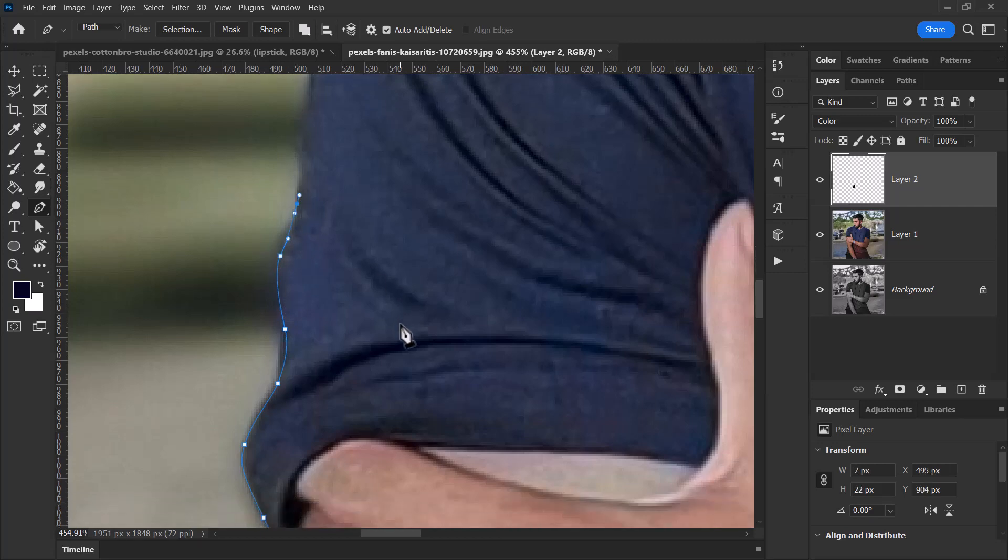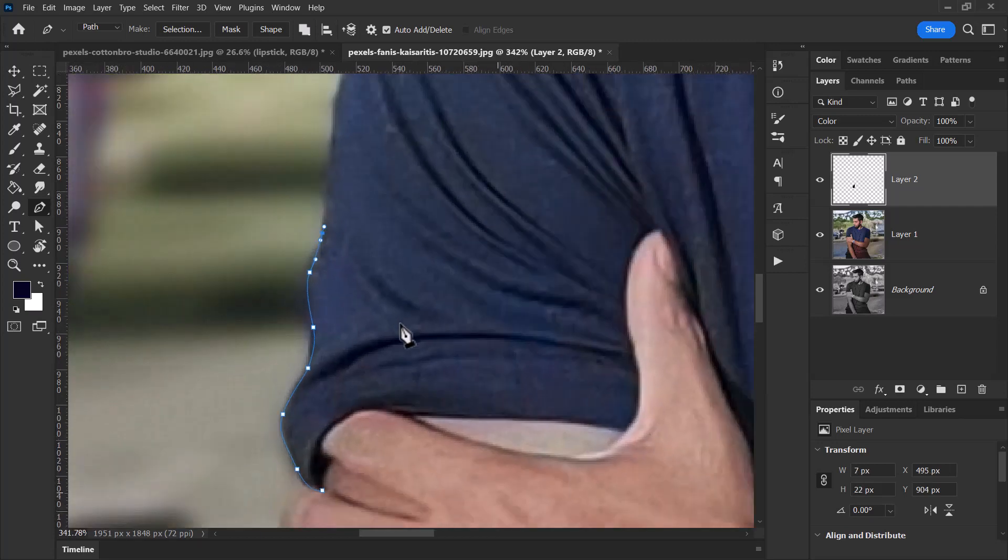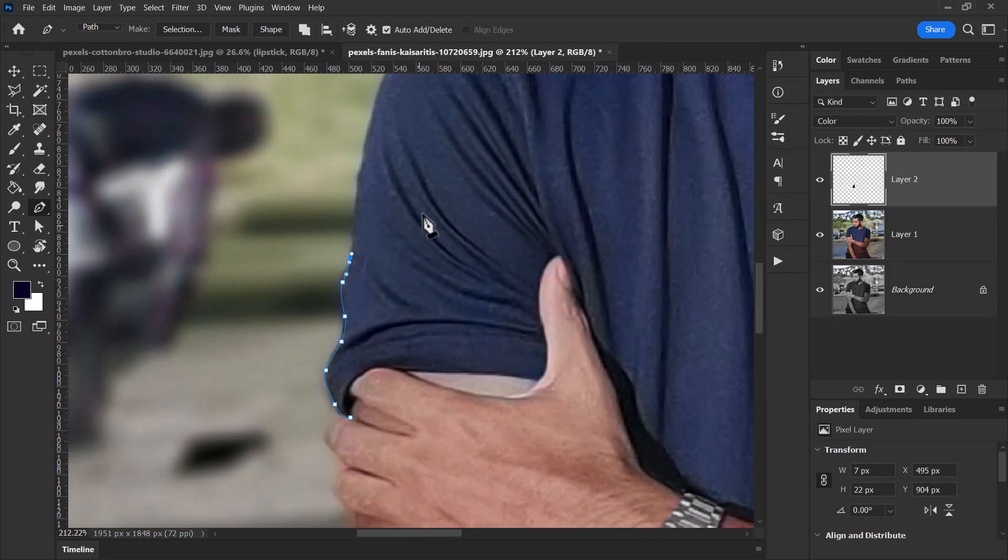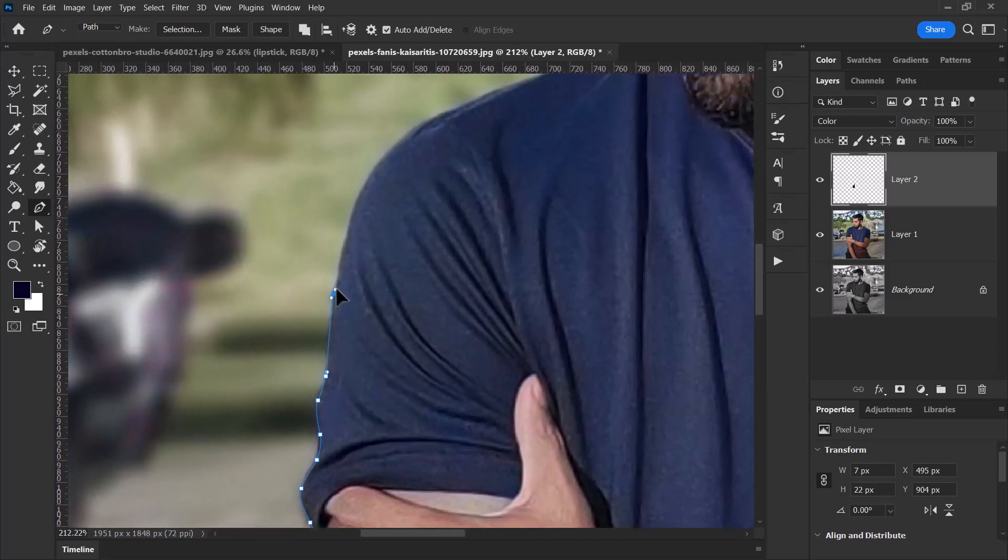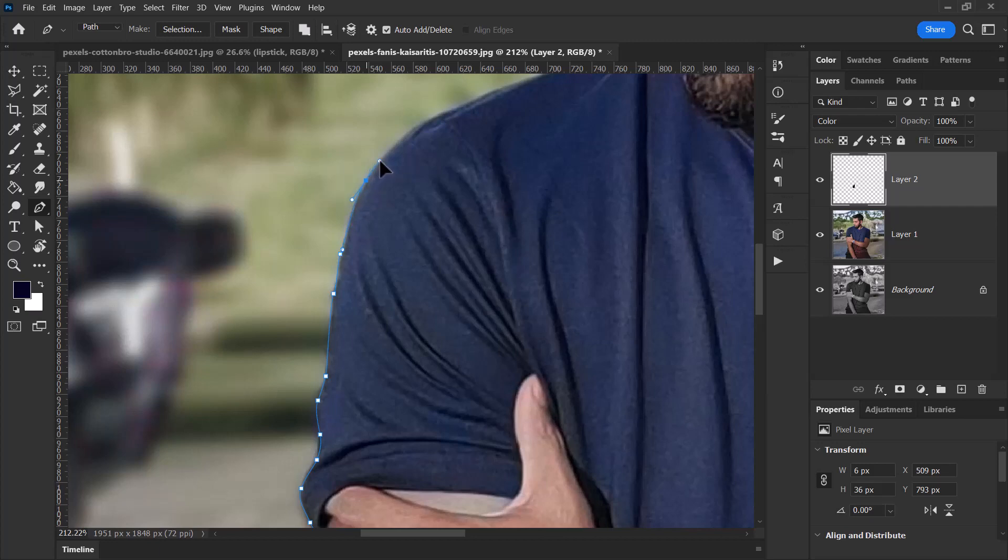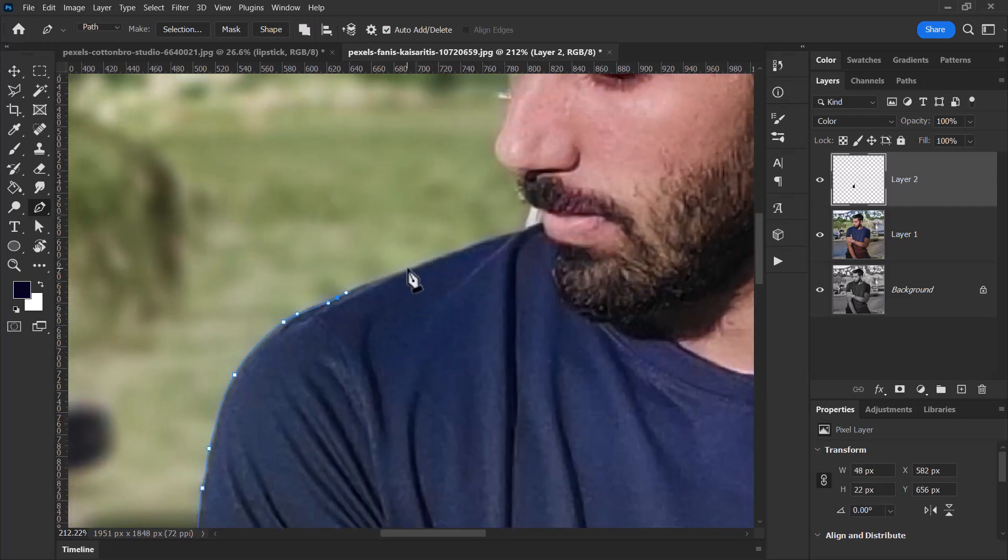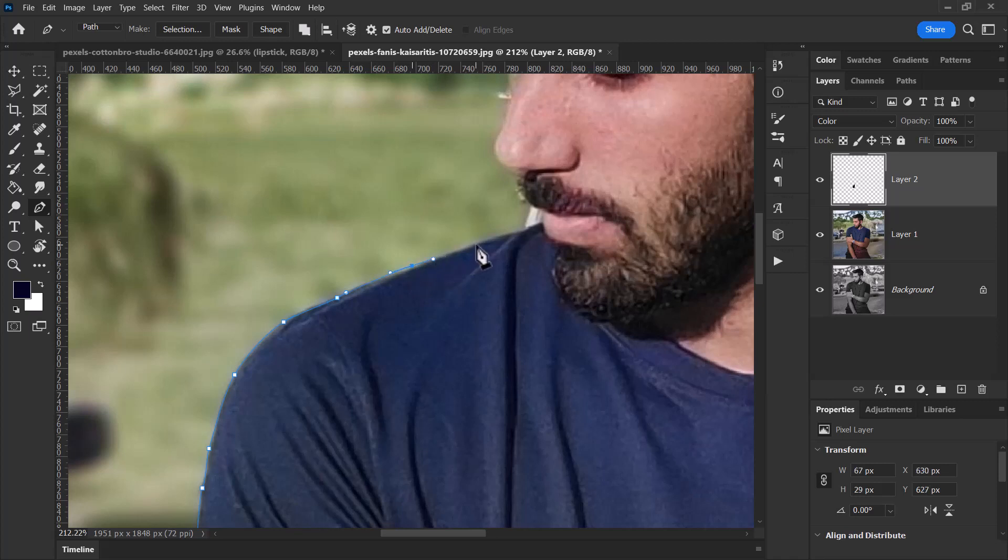You can also zoom out if I hold down Alt and use my mouse wheel, hold down Shift to move. You can make much larger curves as well, and with a bit of practice you'll get to the point where this is pretty easy. So I'm going to go through and finish selecting the rest of this shirt.